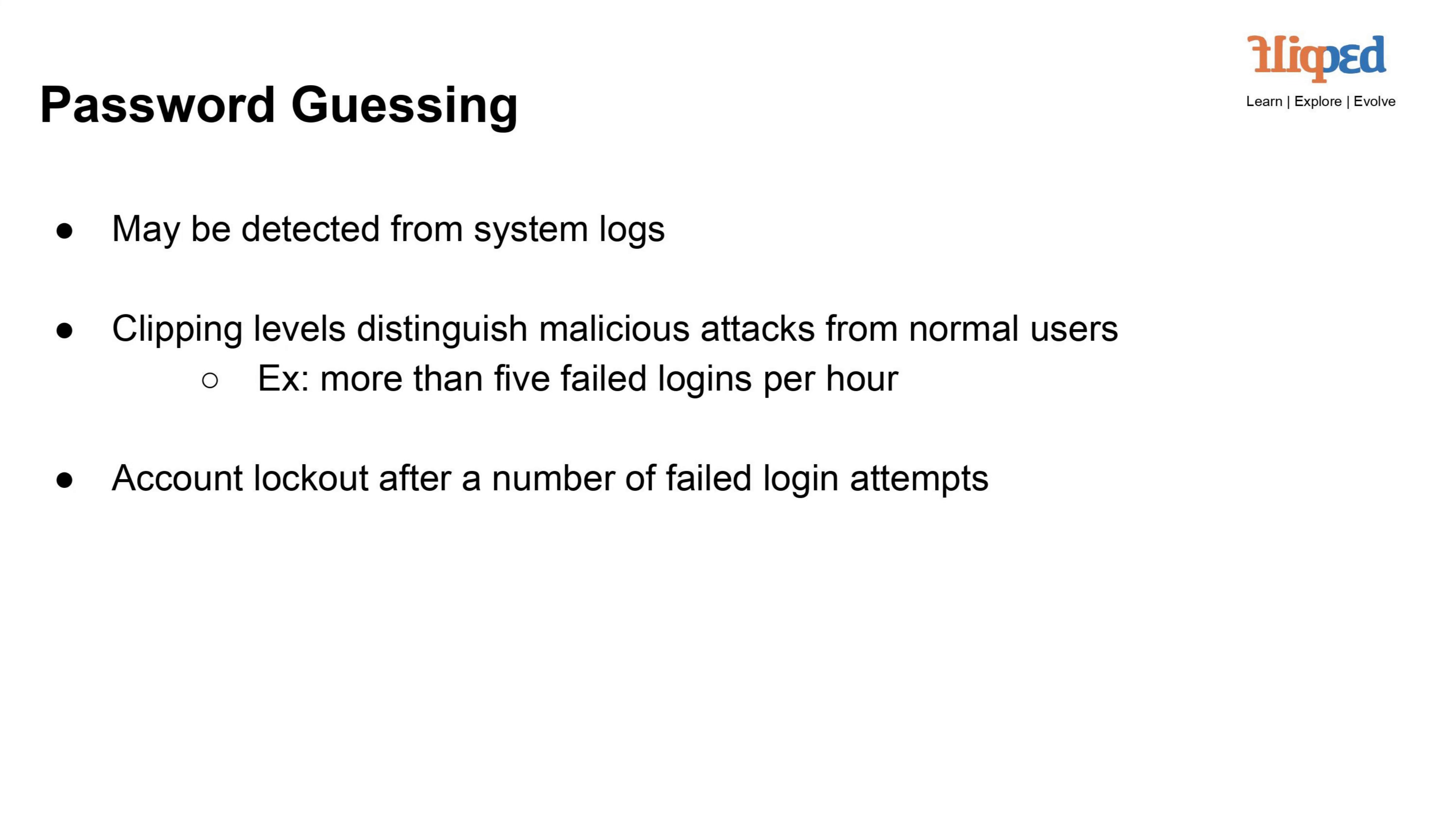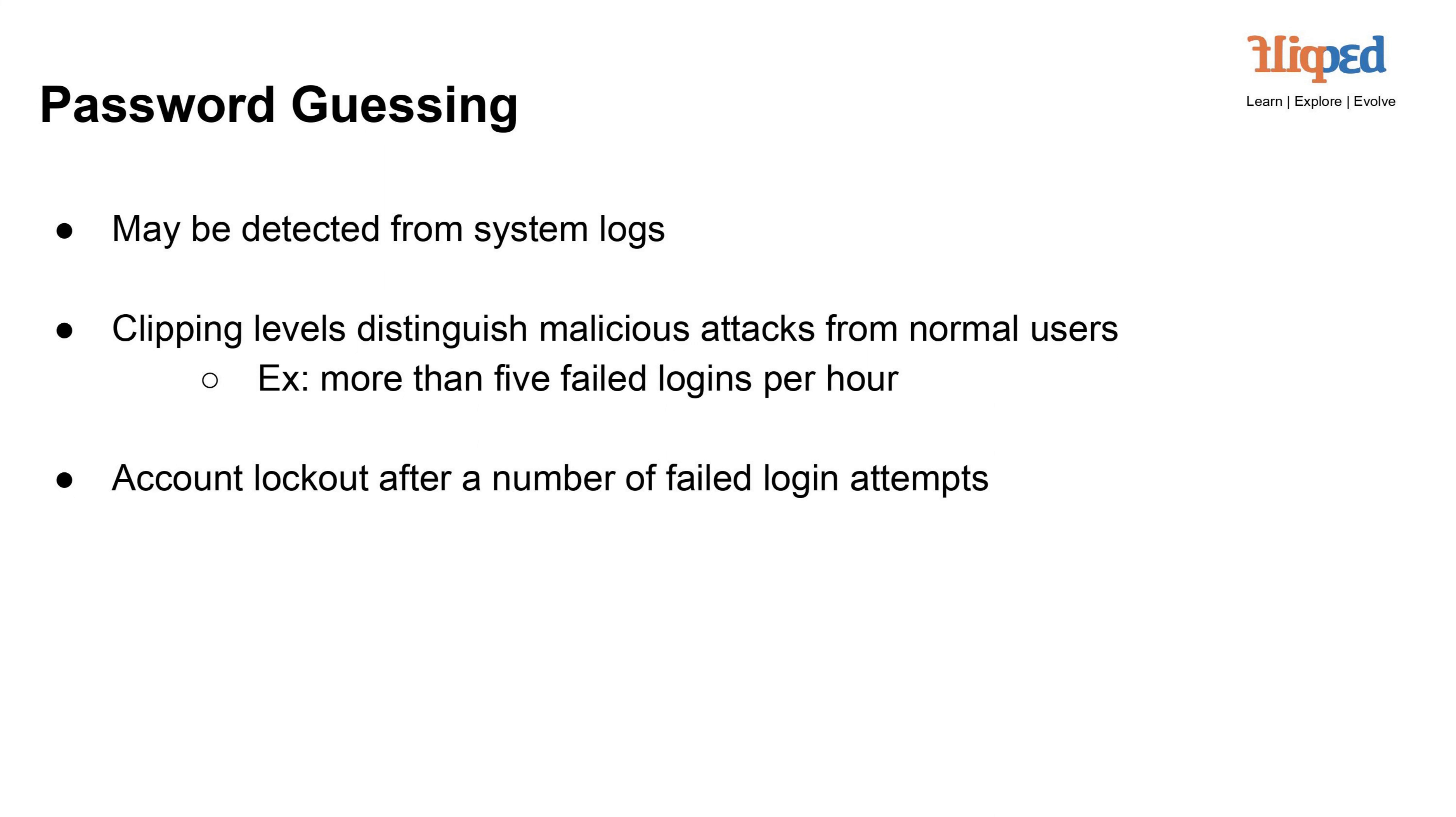Password guessing involves trying various combinations of passwords to gain unauthorized access to an account. Such attempts can be detected through system logs, which track login activities. Clipping levels, like detecting more than five failed logins per hour, help distinguish between malicious attacks and normal user errors. To prevent repeated guessing, systems often employ an account lockout mechanism that temporarily blocks access after a certain number of failed login attempts, safeguarding accounts from unauthorized access attempts.